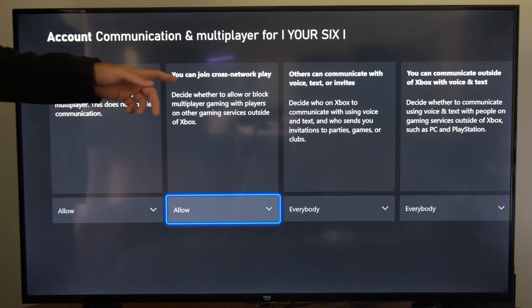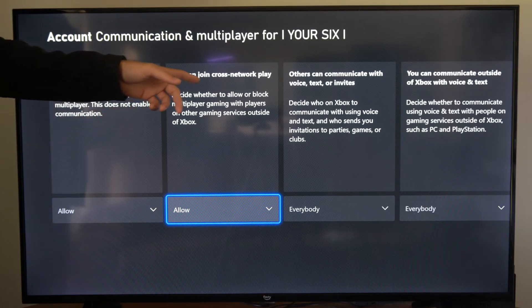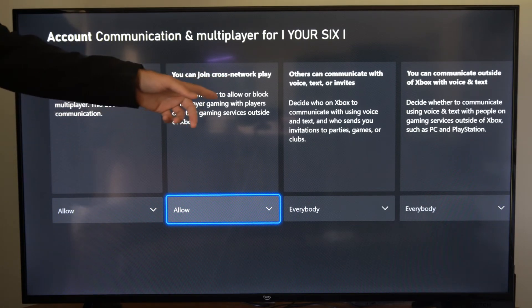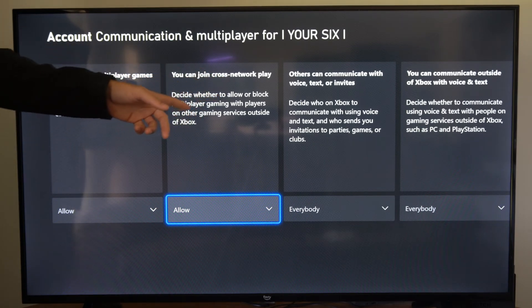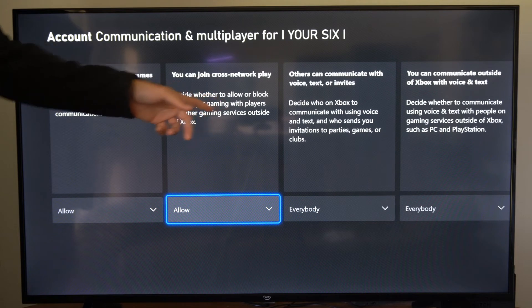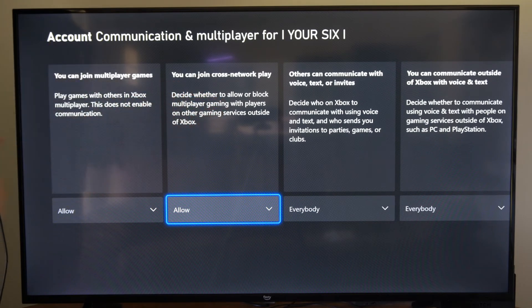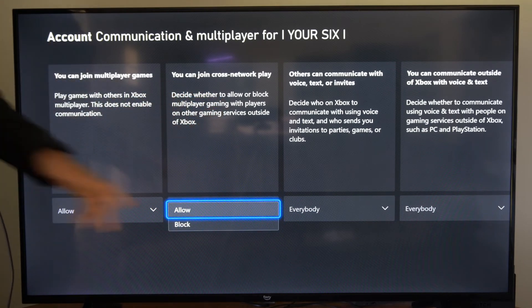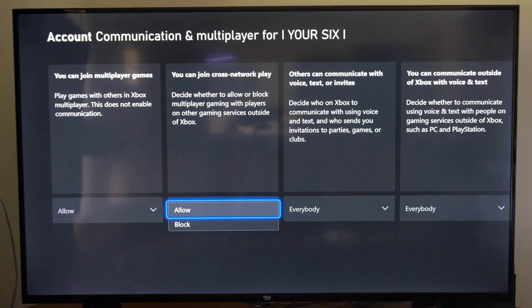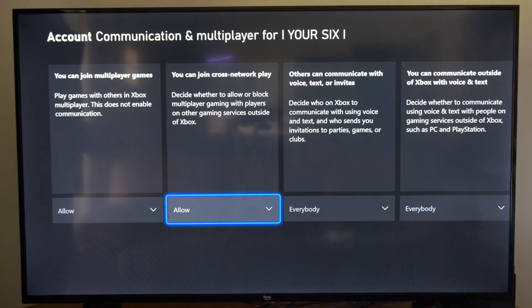So right here is the setting. You can join cross-network play — decide whether to allow or block multiplayer gaming with players on other gaming surfaces outside of Xbox. So you simply have to go to allow or block right here.